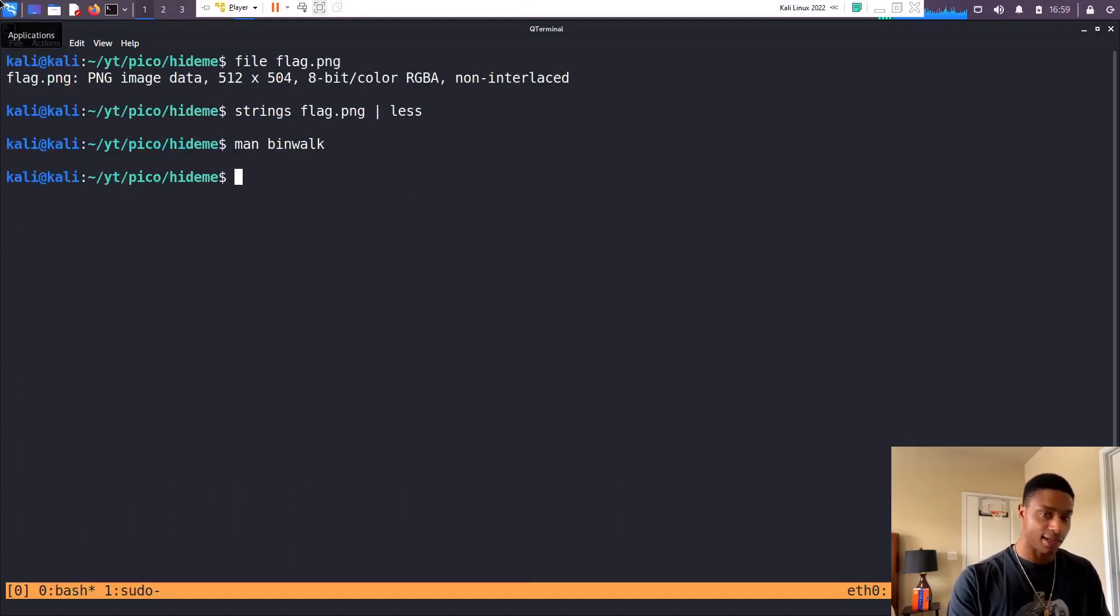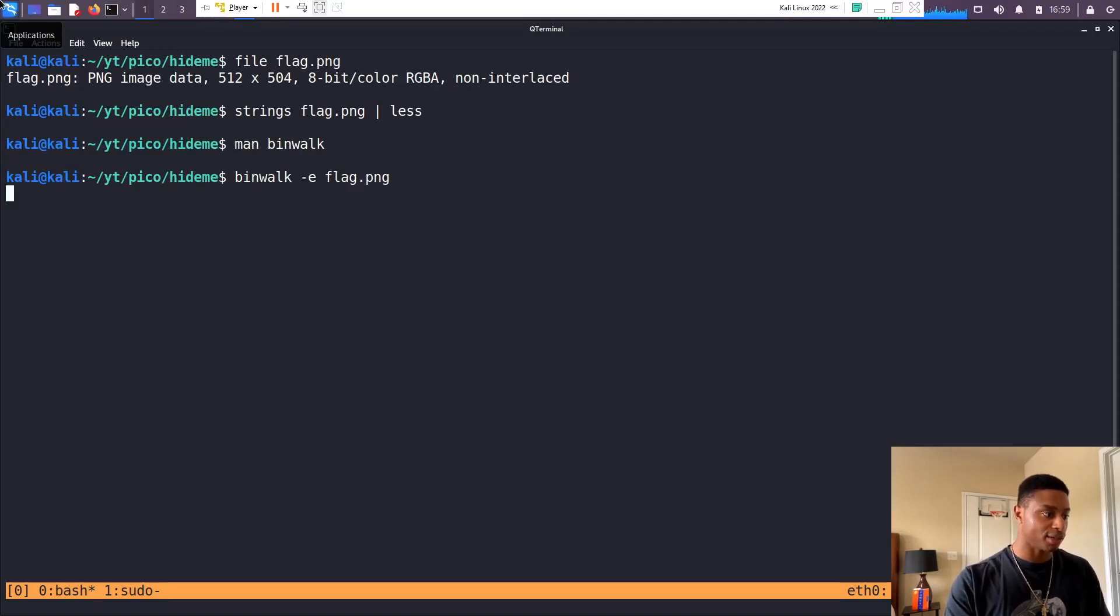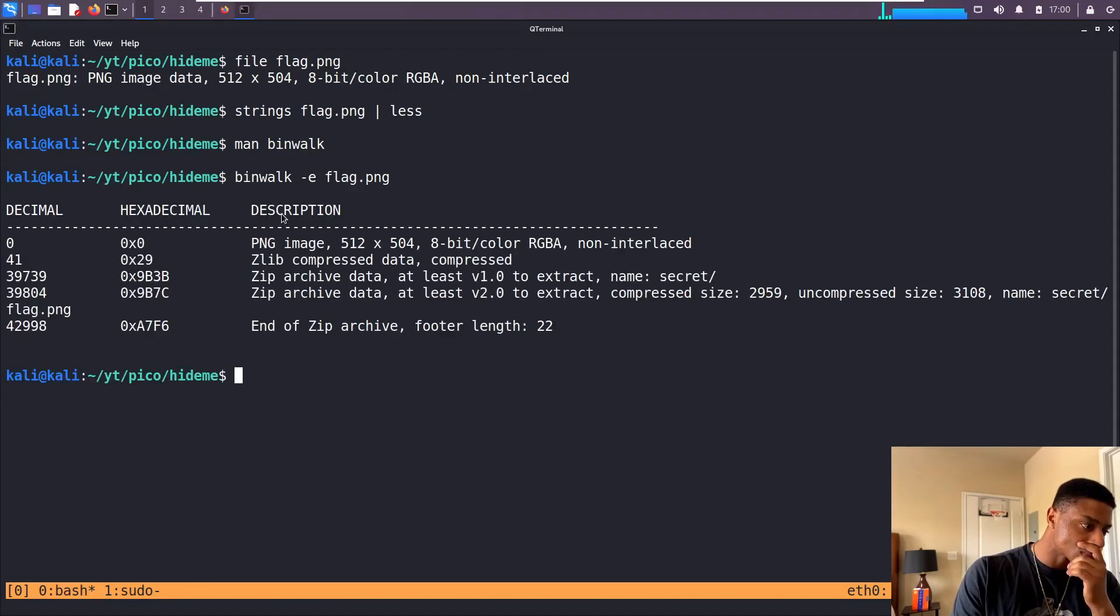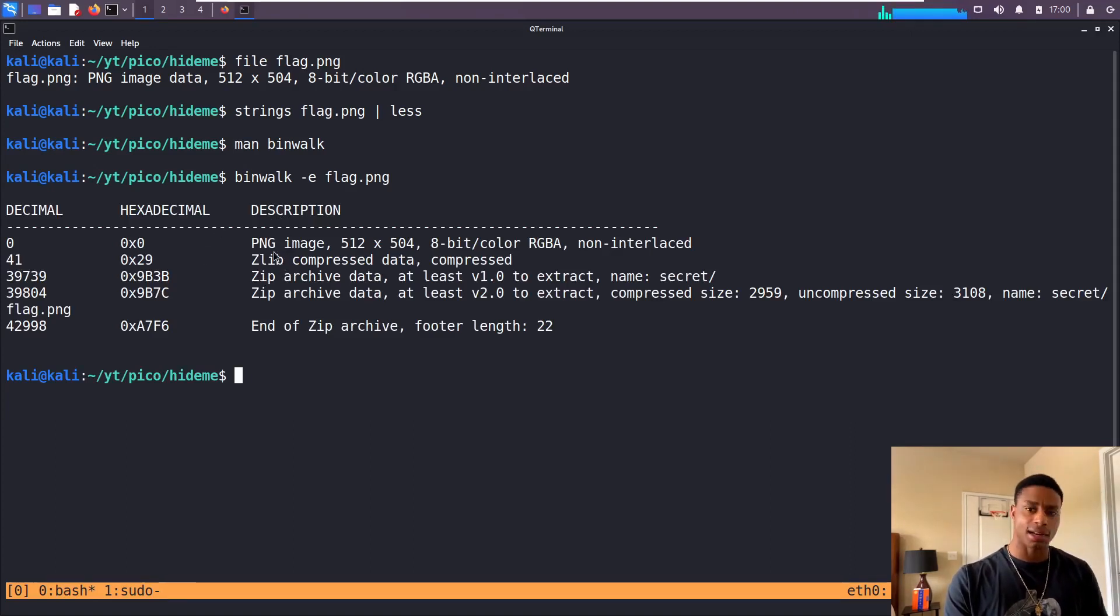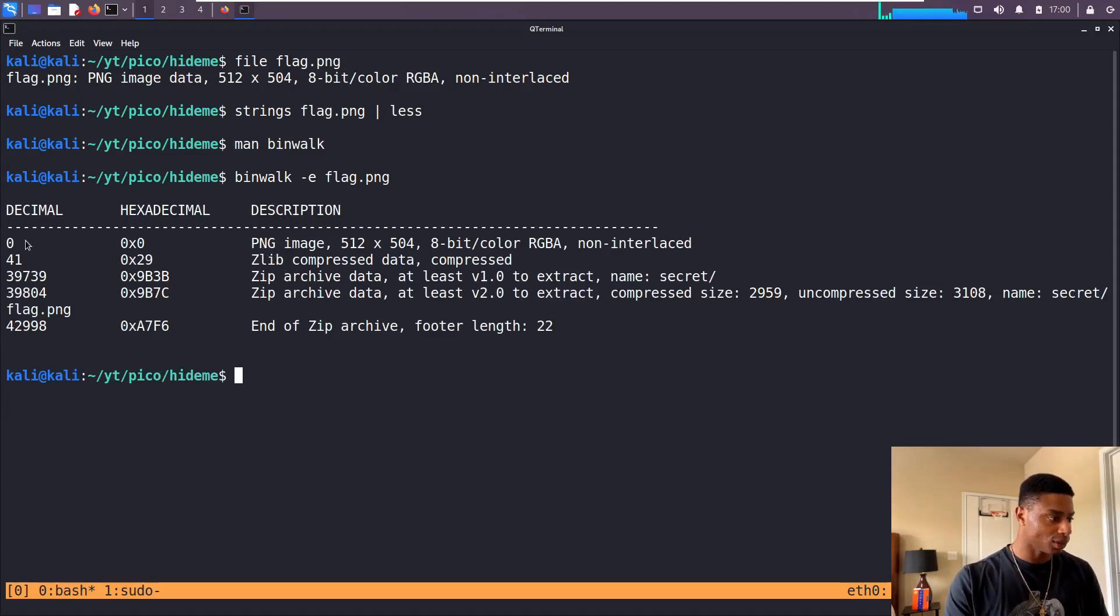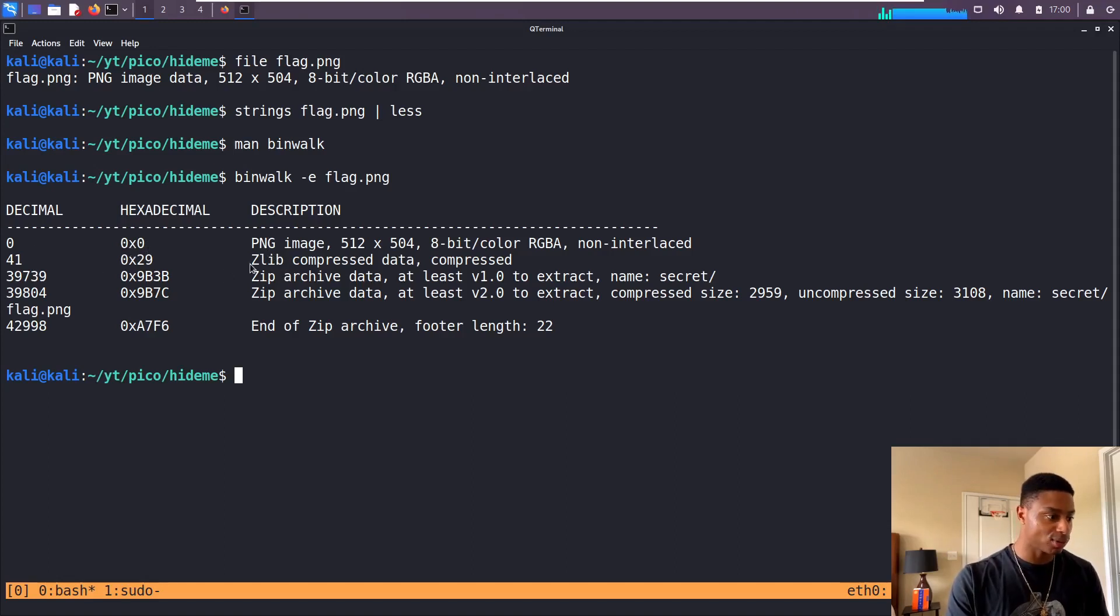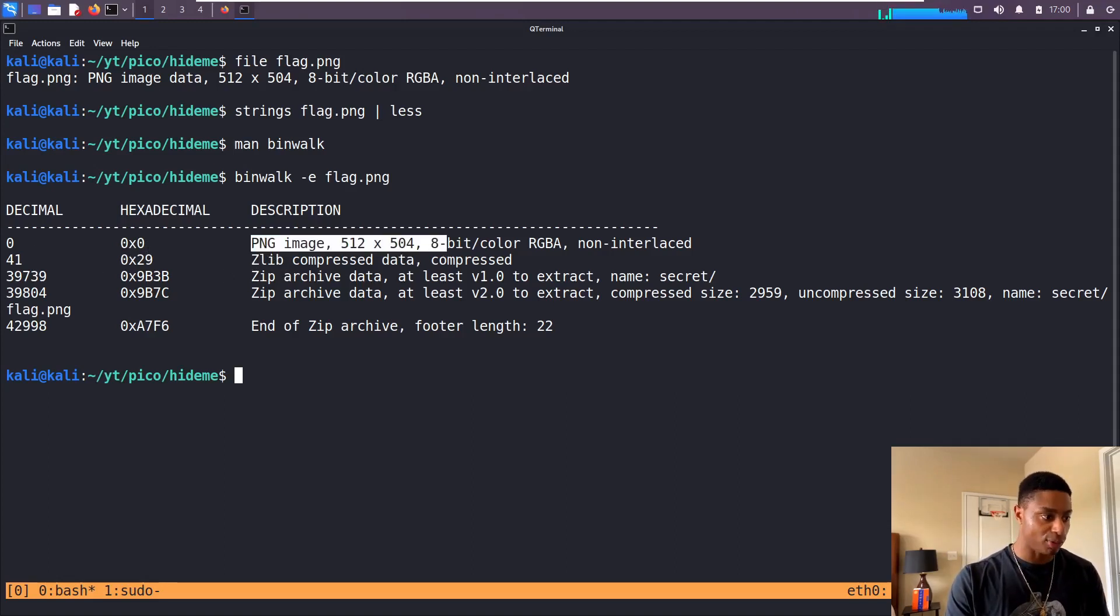Binwalk -e flag.png. Oh we see a lot of things right here. We see the offset in decimal or in hexadecimal. We see that PNG image, okay.